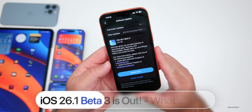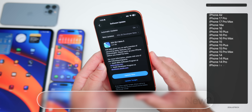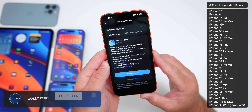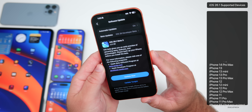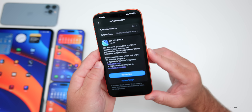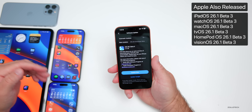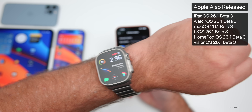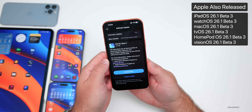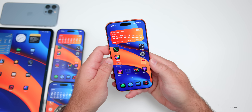Hi everyone, Aaron here for Zollotak. Today Apple released iOS 26.1 beta 3. It's available to developers, and the public beta 3 should be out by the time you're watching this or sometime tomorrow. This came in at 2.21 gigabytes on my iPhone 17 Pro Max and was released alongside updates for iPadOS, watchOS, macOS, tvOS, HomePod OS, and visionOS as well.